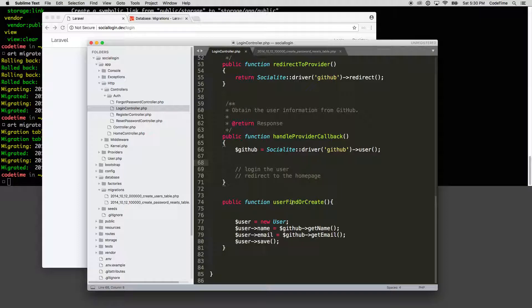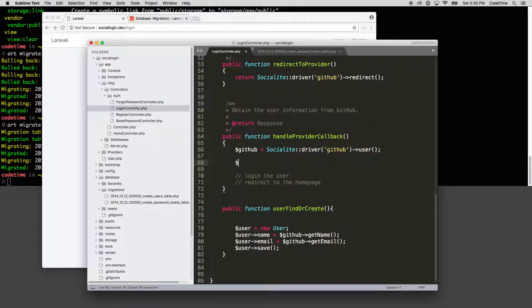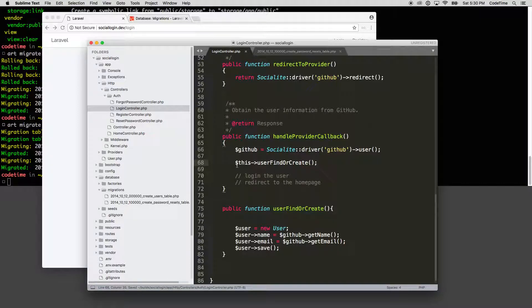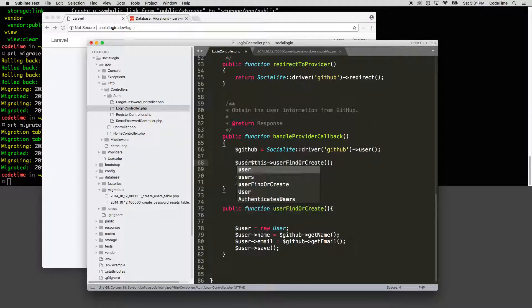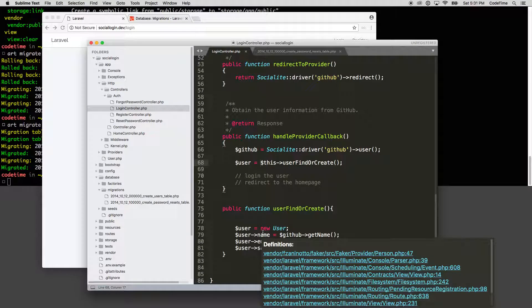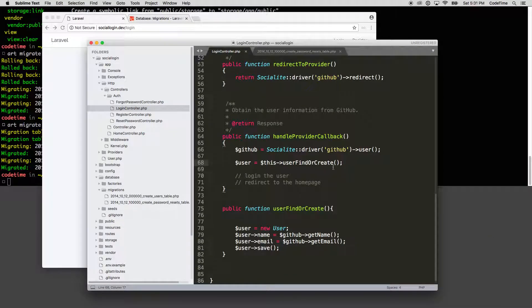So now here on the user find or create, I want to call this method. So I'm going to say $this, which is going to refer to the current class. And then I'm going to say call the user find or create. And what I want that to do is return the user back. And that will be either the found user or the newly created user.